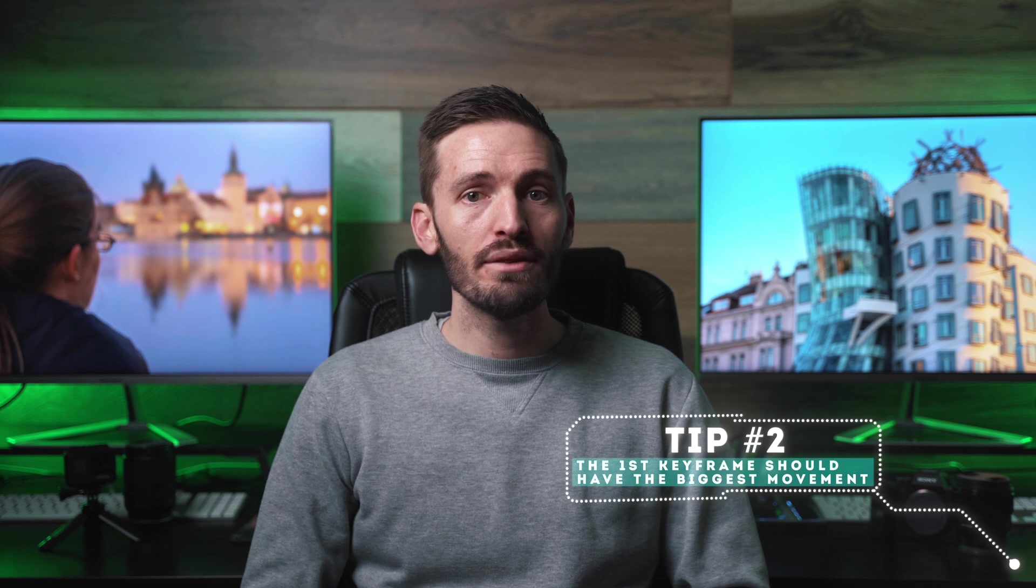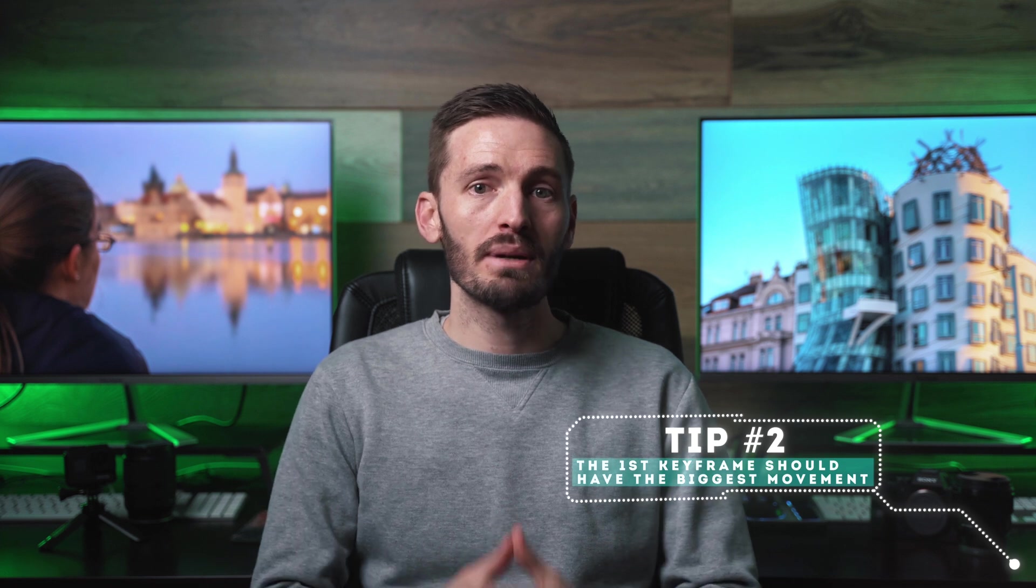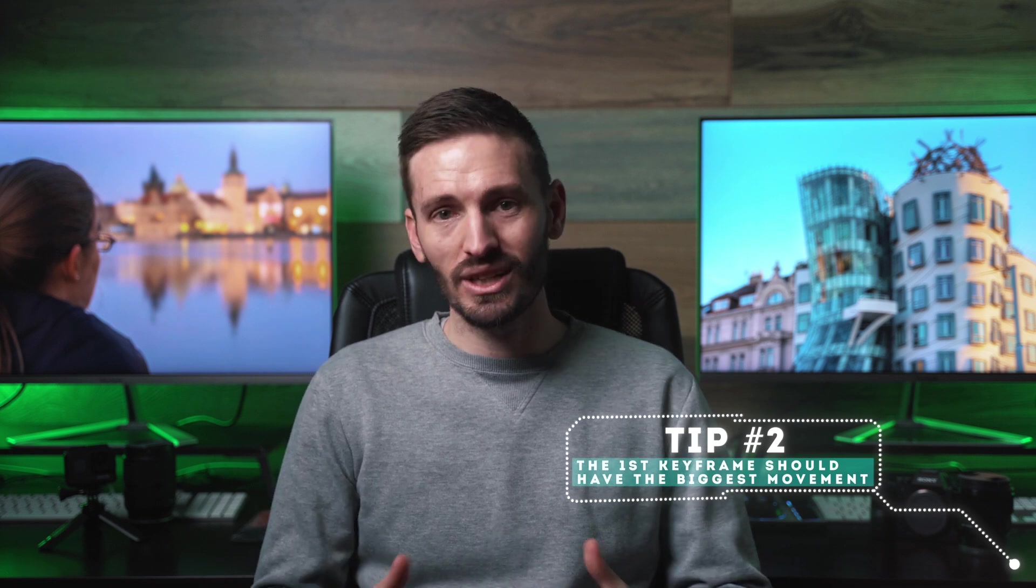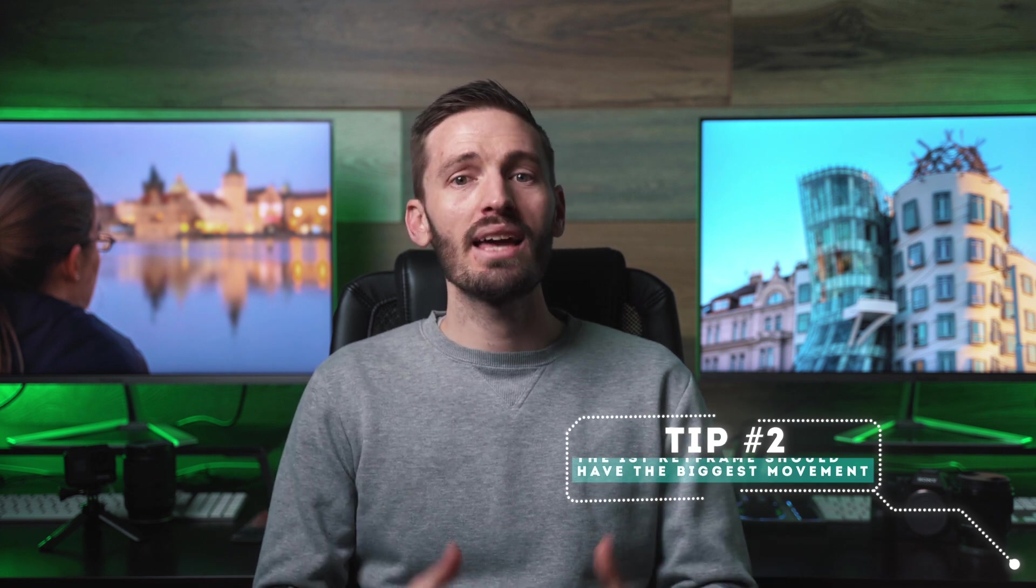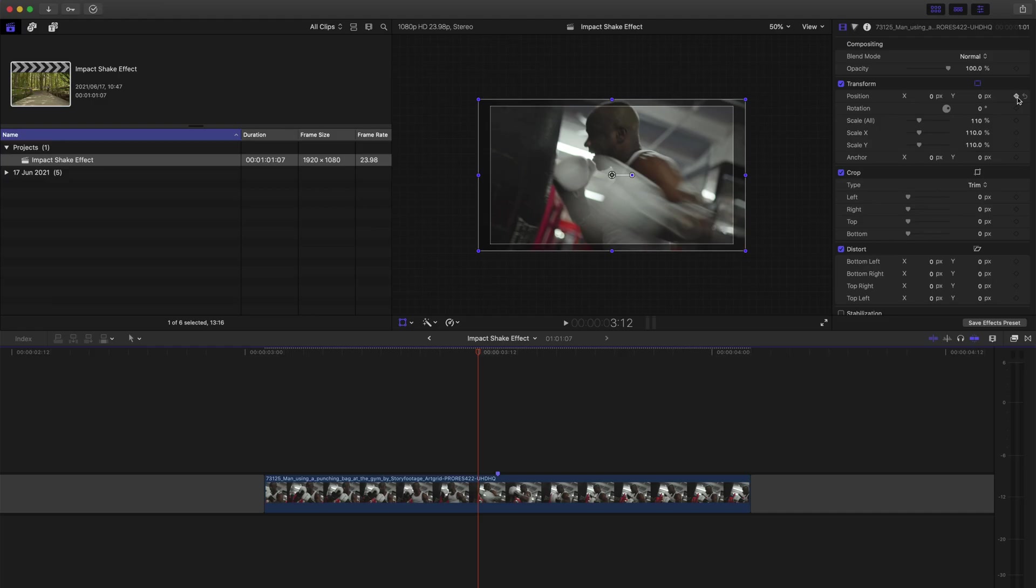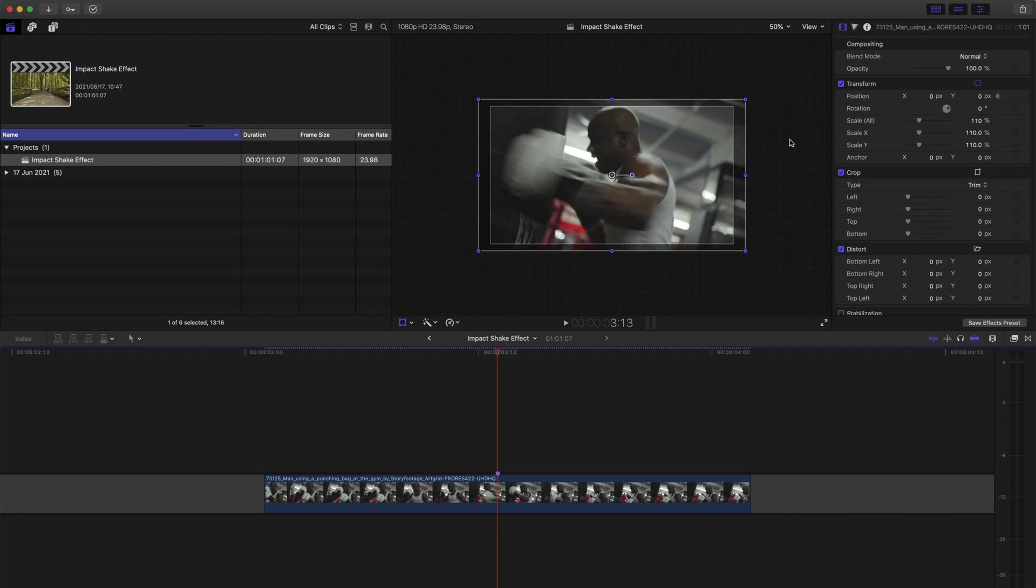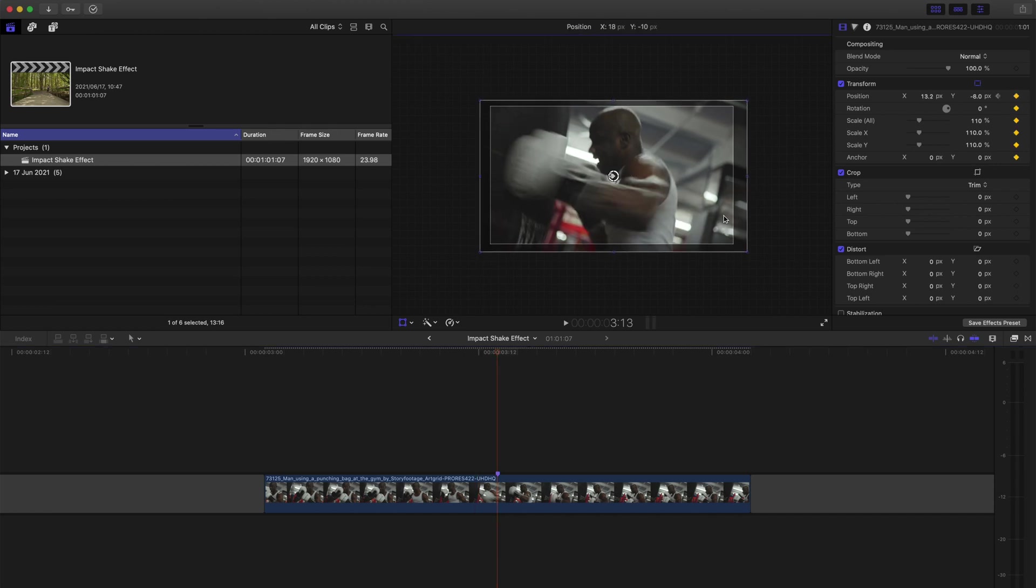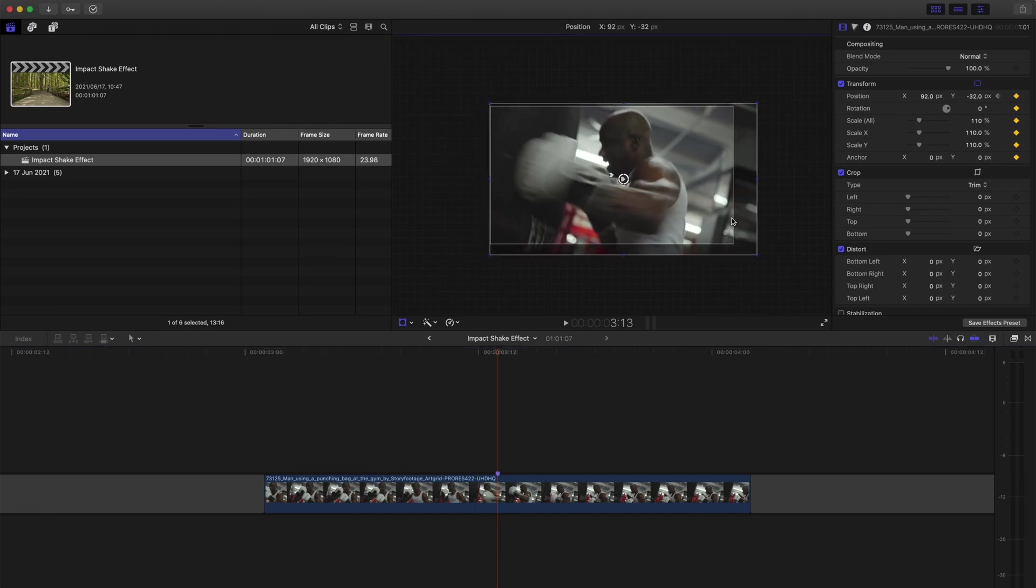Tip number two, the first keyframe should have the biggest movement, which again helps to emphasize the impact and the keyframes that follow will be slightly smaller as we return to the normal position. So I'll hit the right arrow to move one frame forward and I'll move the position of the clip until the edge of the clip is almost on the edge of the frame.